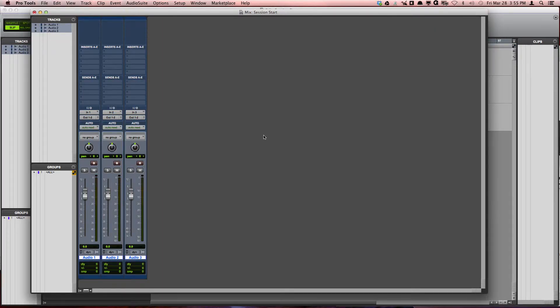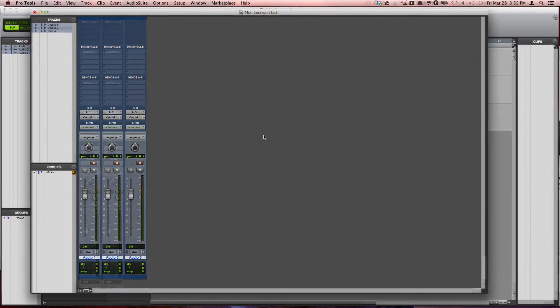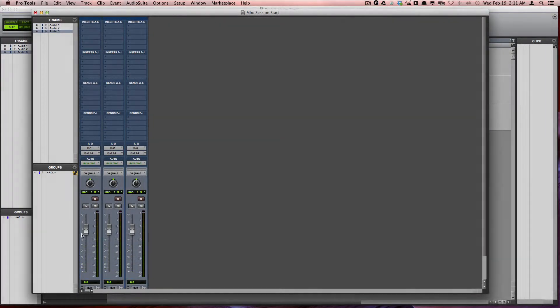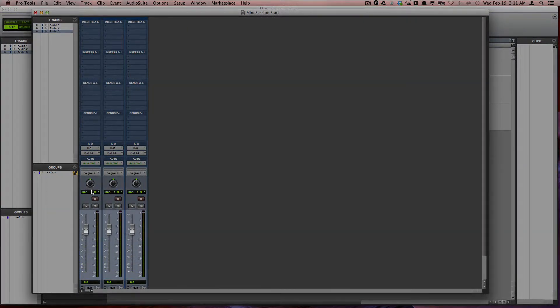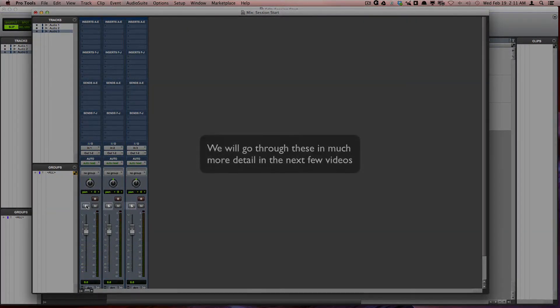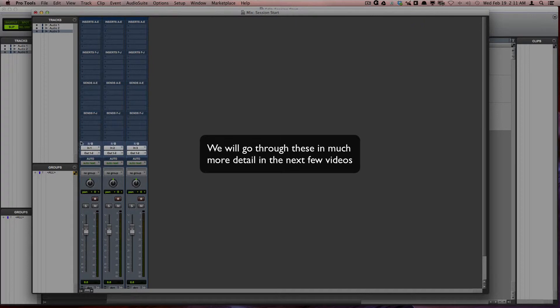The mix window is great for controlling volume, pan, mute, solo, record enabling, checking out your inputs and outputs, as well as adding effects.